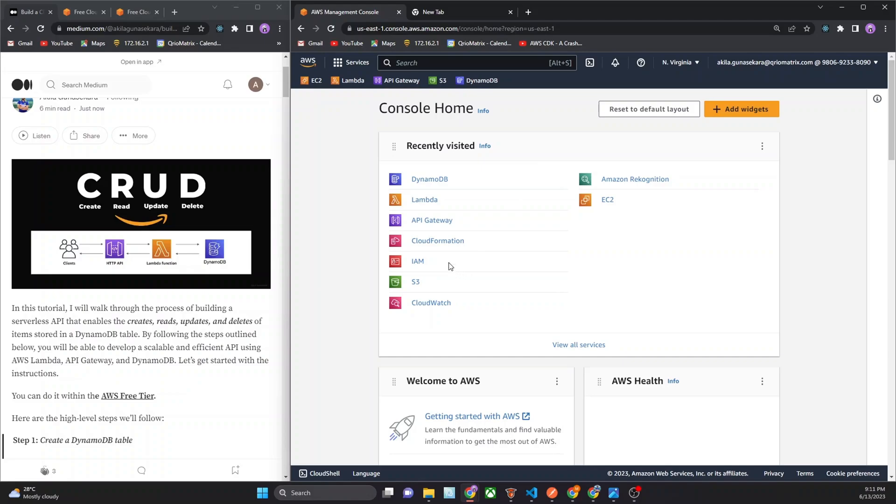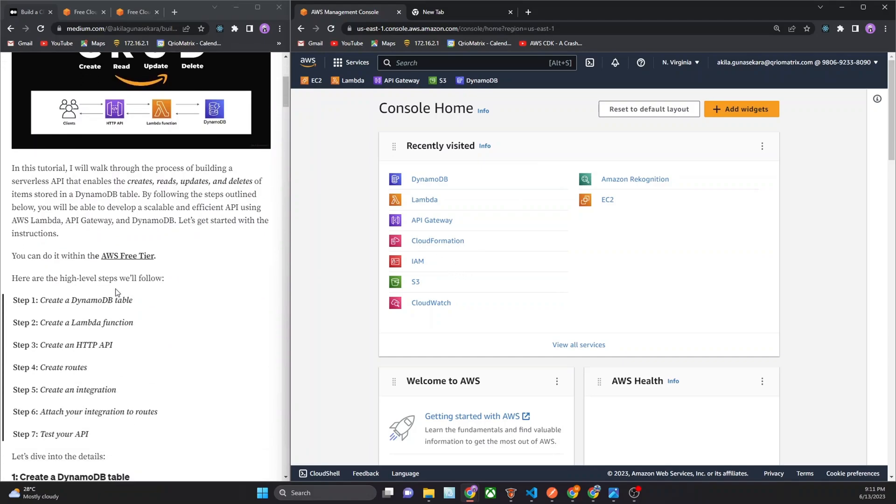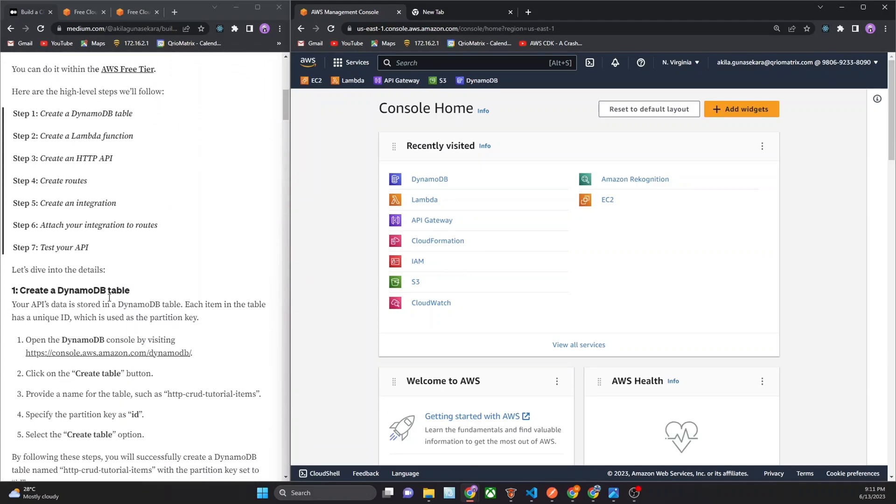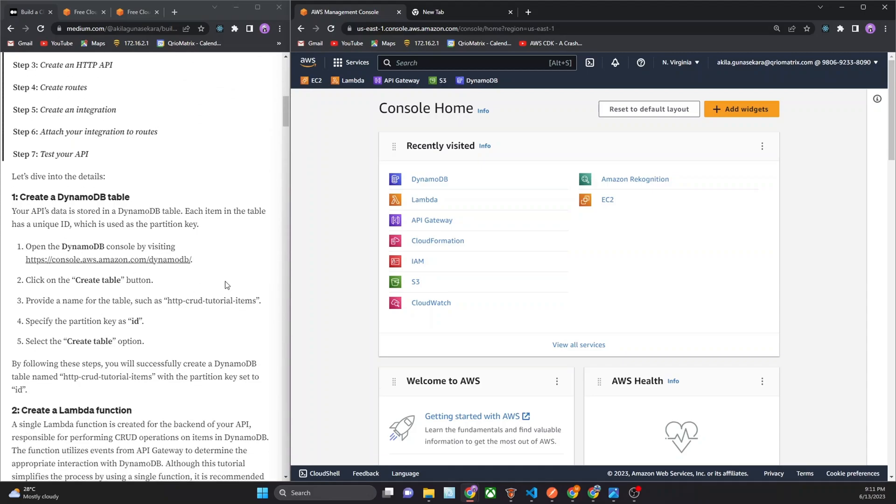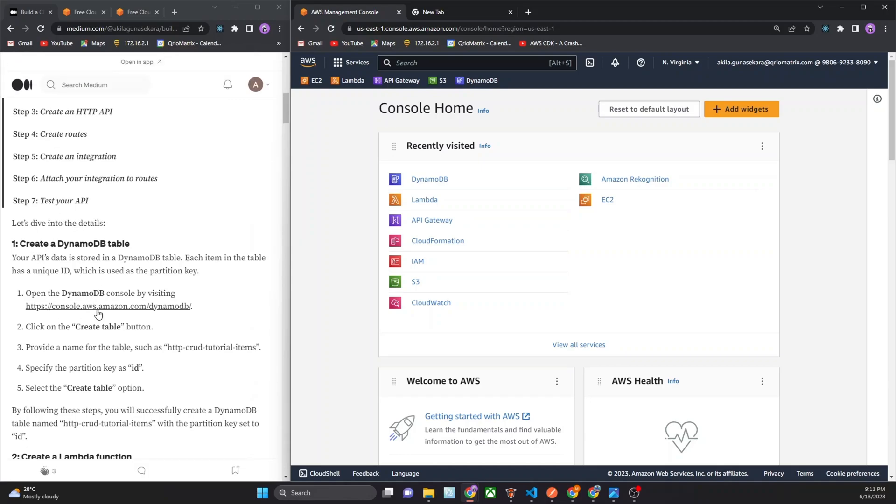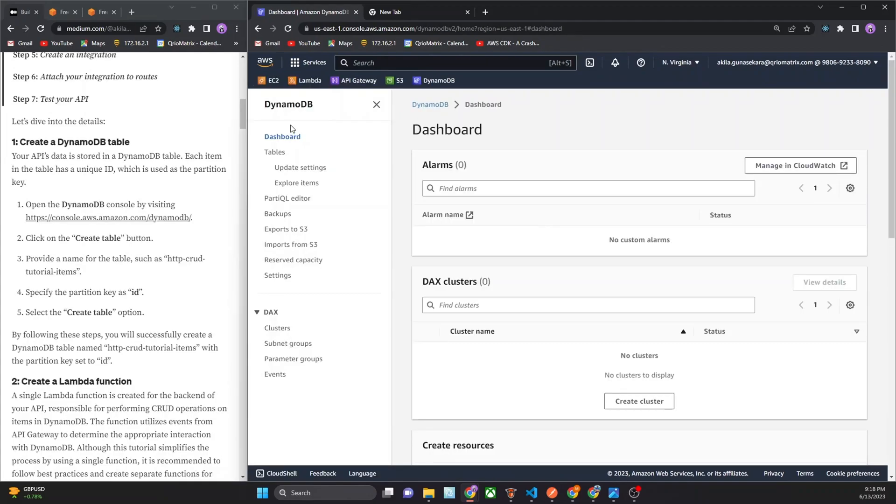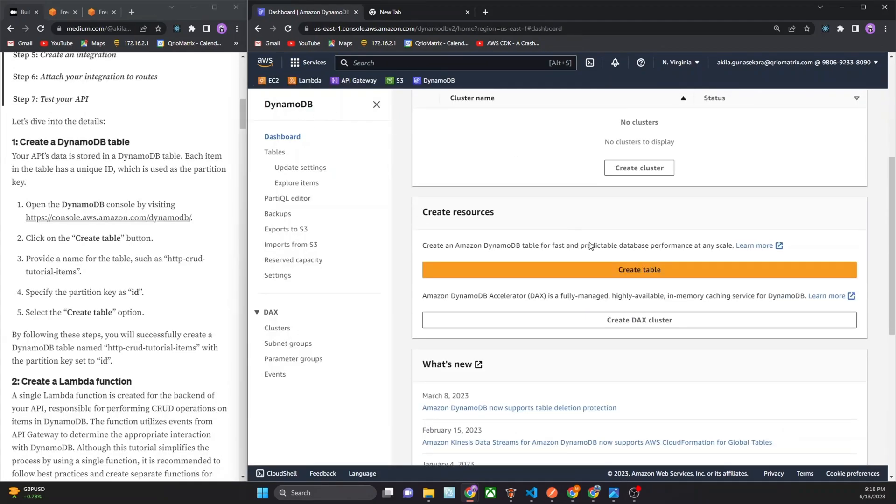Now we move to the tutorial. First of all you have to create a DynamoDB table. If you want, you can use this link to create DynamoDB table. I will search in here, there's the DynamoDB. Now I can go there. There's a DynamoDB dashboard in here. Click on create table button.